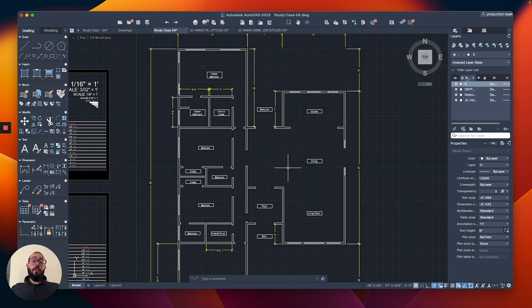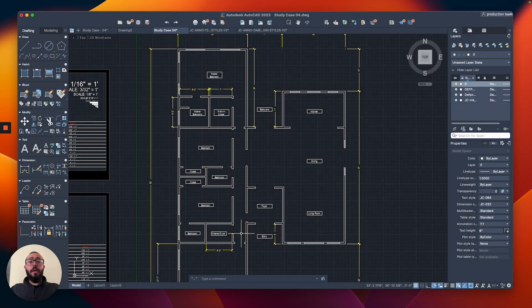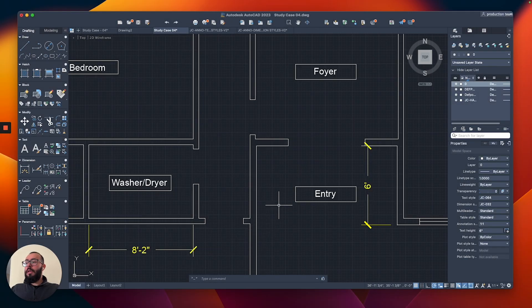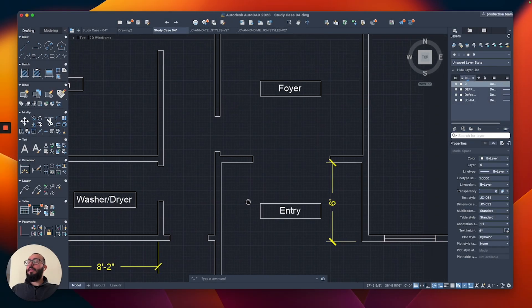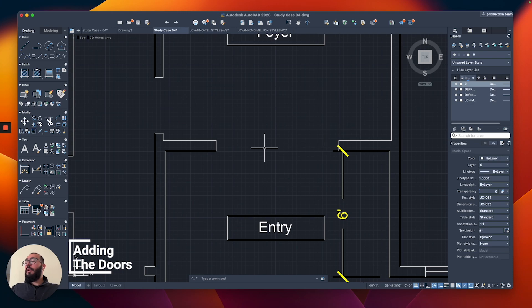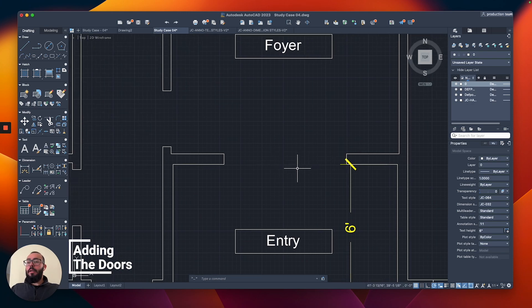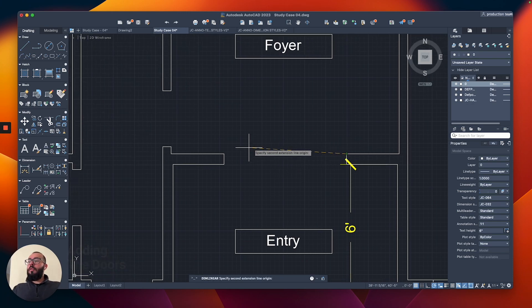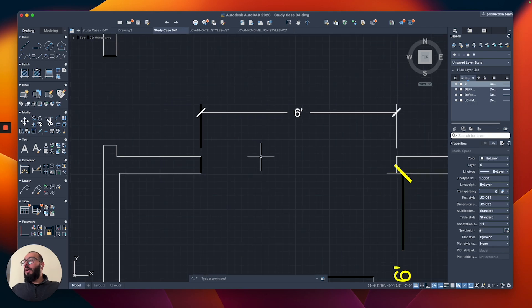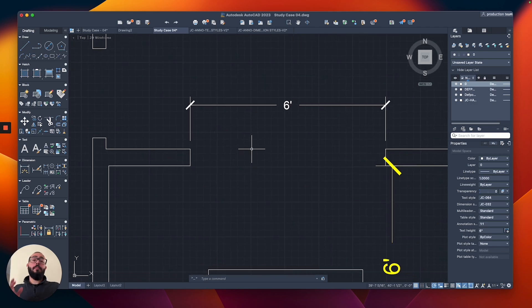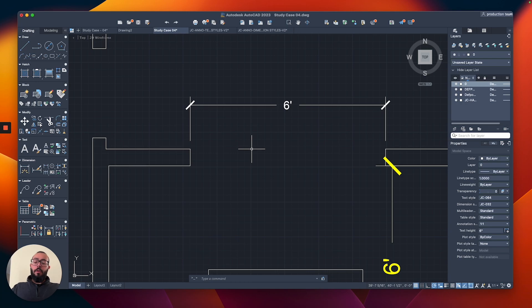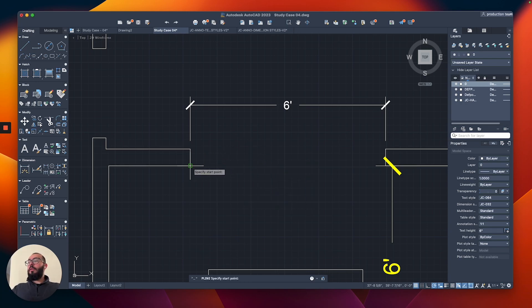I just finished adding all the windows and now we can start working on the doors. For the doors, I'm going to start working close to the entry. Let's actually start exactly from the entry. I'm just going to measure it - I think it was six feet wide. I'm planning to do double swing doors here.